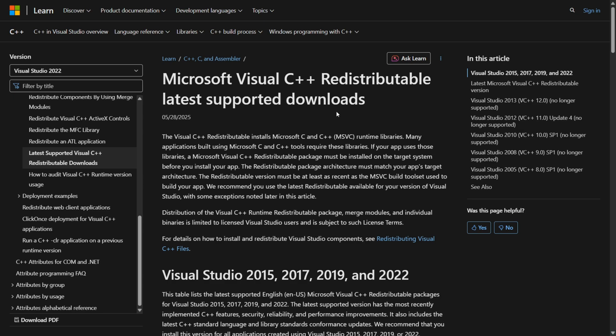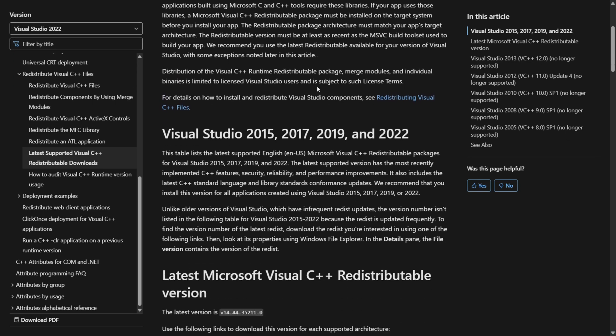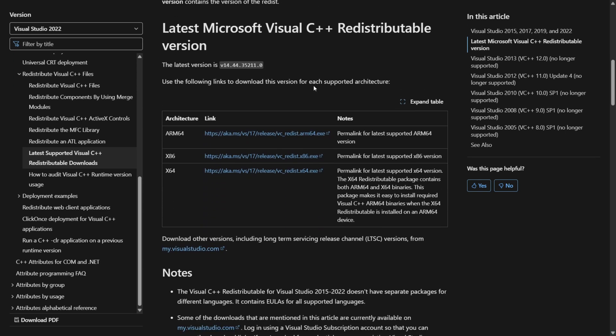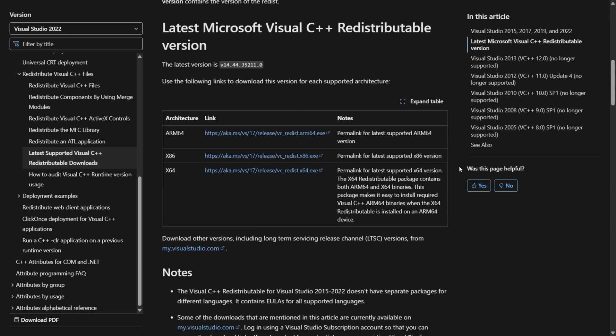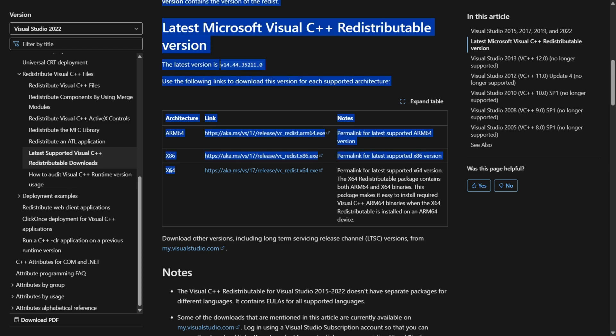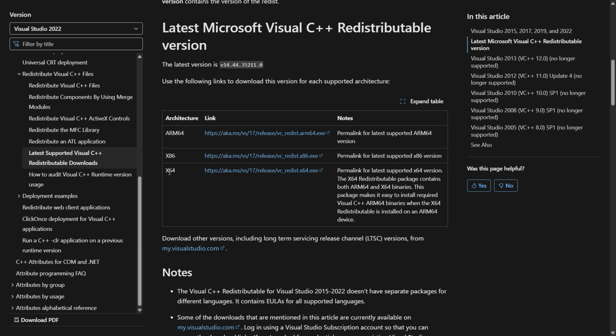So this page will be right down in the description below. If you want to scroll down a little bit you'll find all of the latest versions here, download the one you need, most of you will require the x64 one. You can just click on that and your download will start automatically.